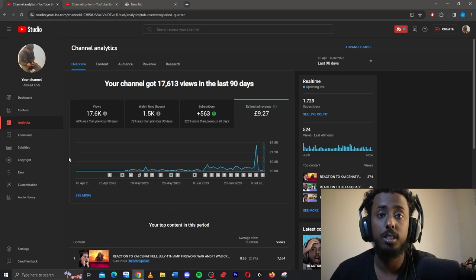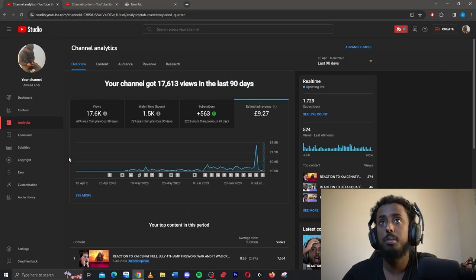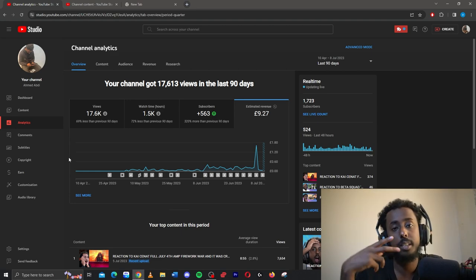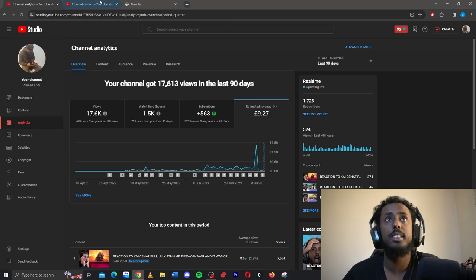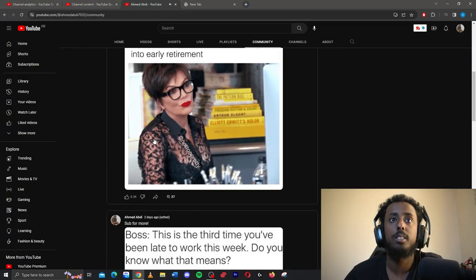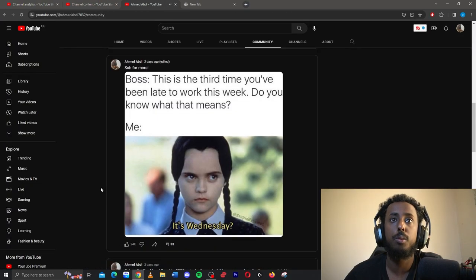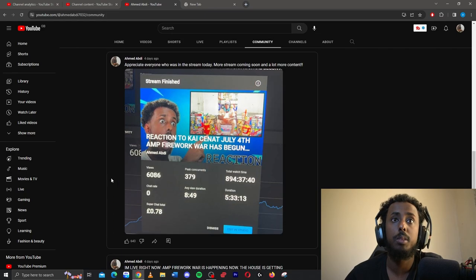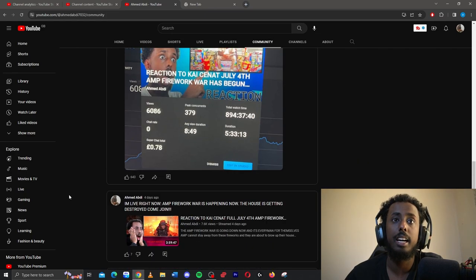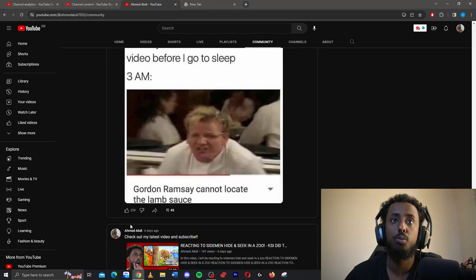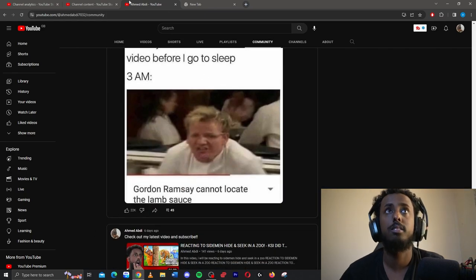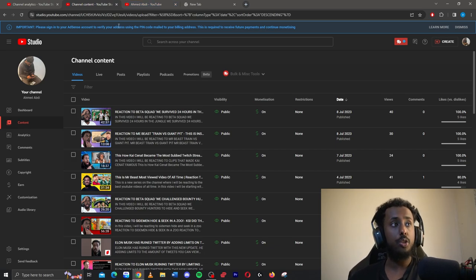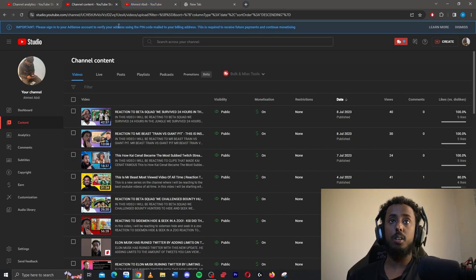And 563 subscribers. This mostly comes from my community page, because my community page is kind of popping, let me show you. Community page, kind of popping 8.3k views, whenever I post memes, 24k likes. When I post memes, yeah, I get a lot of likes. That's where the majority of my subscribers come from, and my videos.